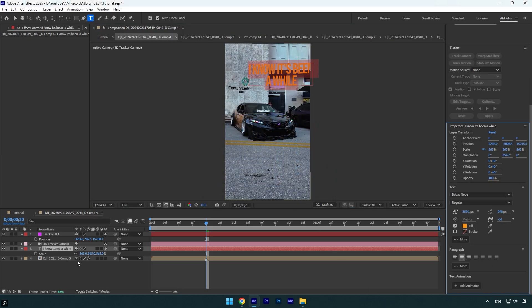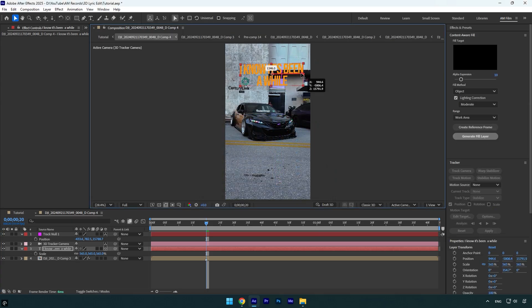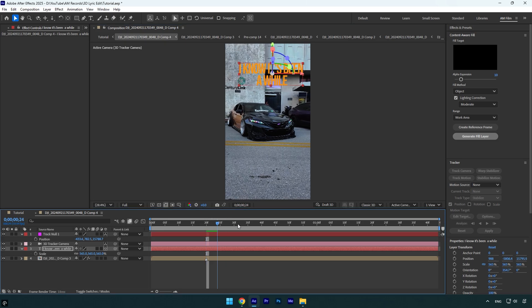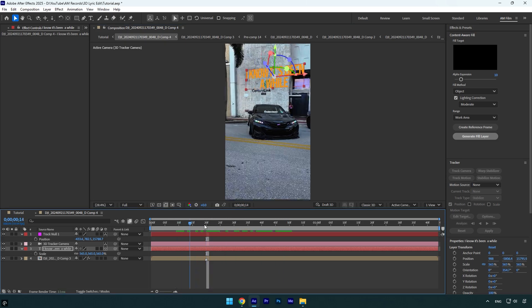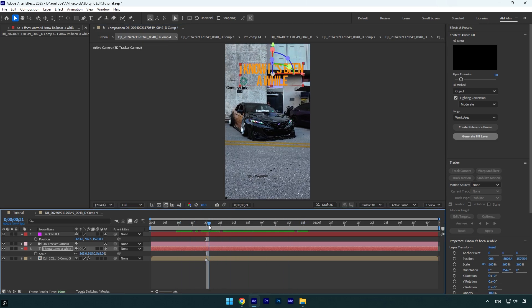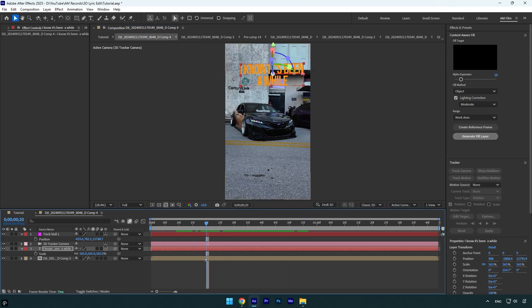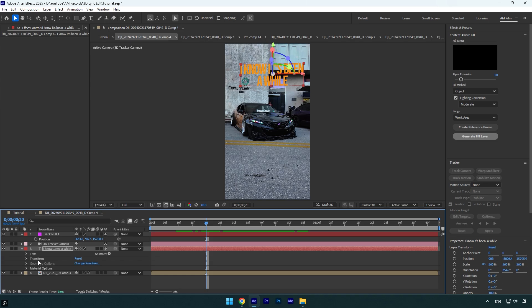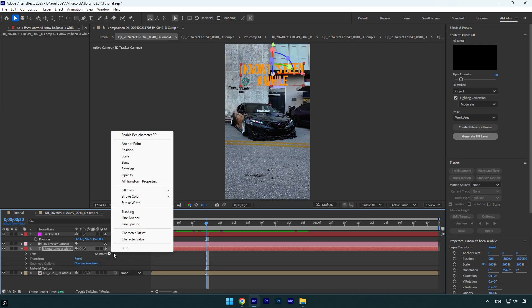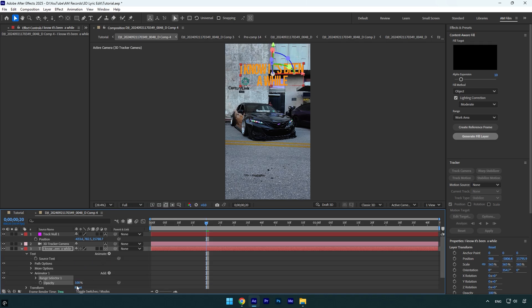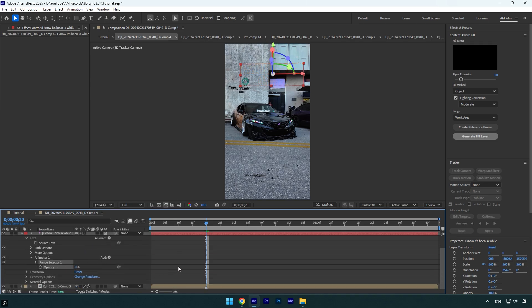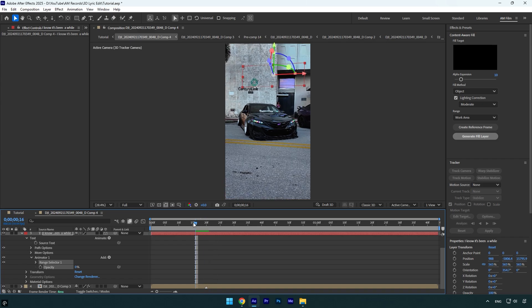the mark where the text starts from, and then open text settings. Now click on Animate here and select Opacity. Change opacity to zero percent, and then I'll slightly scroll back before he starts saying these words. And then